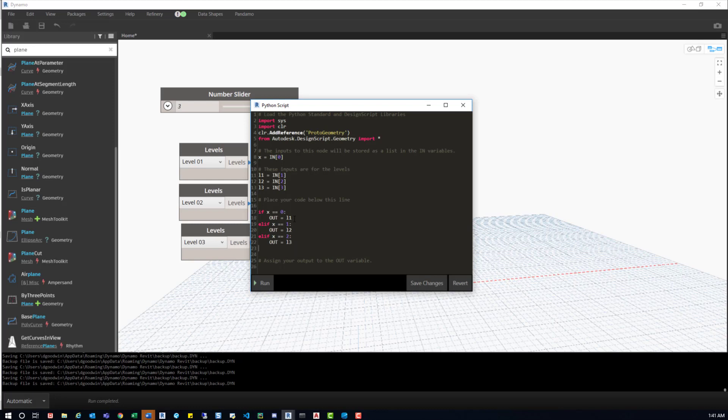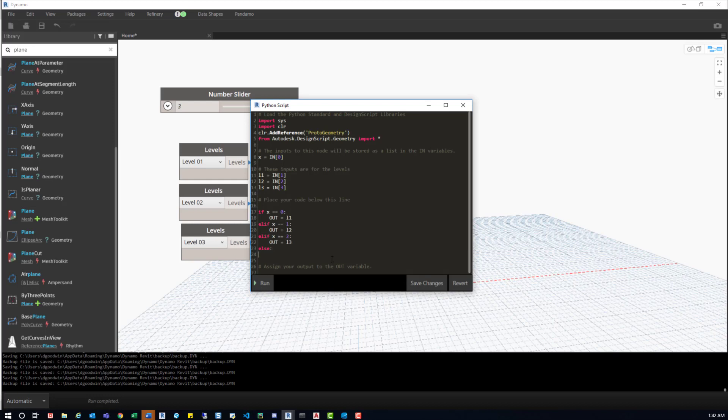So there you go. Now we have this set up with, if that input 0, which is our number slider, is 0, it'll output level 1. If it's 1, it'll output level 2. And if it's level 3, it'll output level 3 there. So now what we'll do is an else statement. So if none of those are true, then what it'll do is output this text here that we place. So we'll say out equals, you know, like no level. So something really simple.